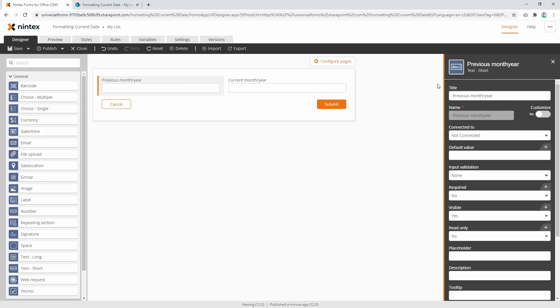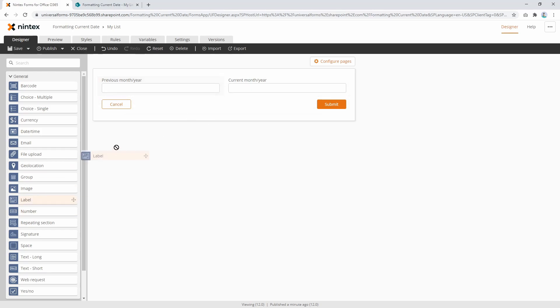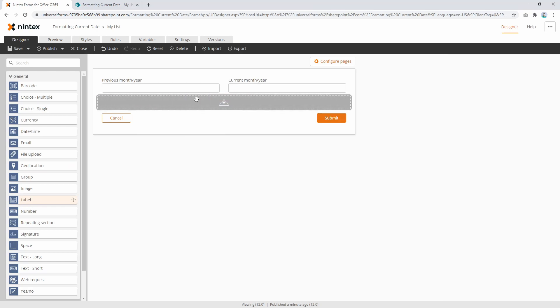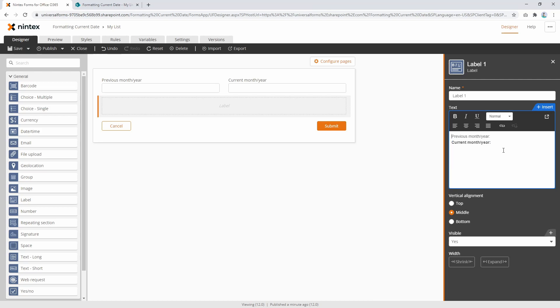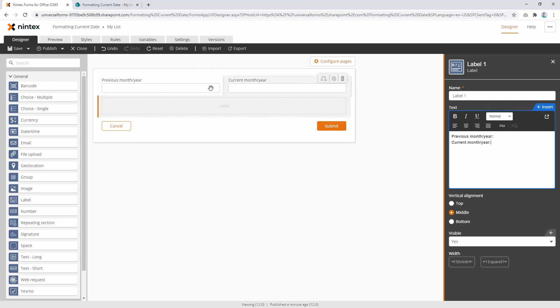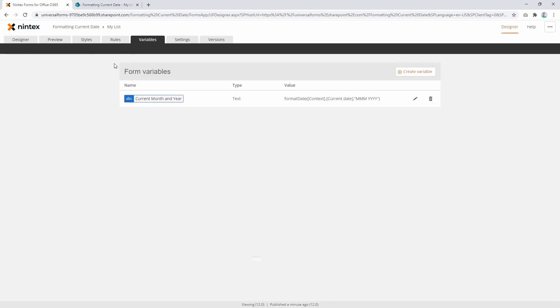single line text fields. We also want to put labels on here—this one 'previous month year' and this one 'current month year.' We're going to create two variables and set them in these fields as well. The first thing we need to do is create some variables. I started playing with this one already; this is one we were looking at yesterday.